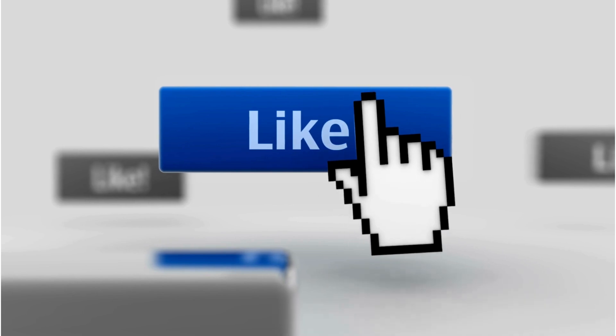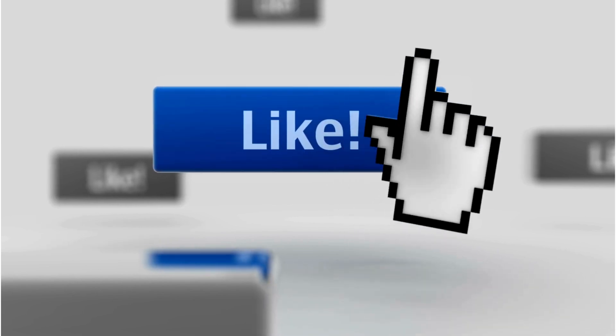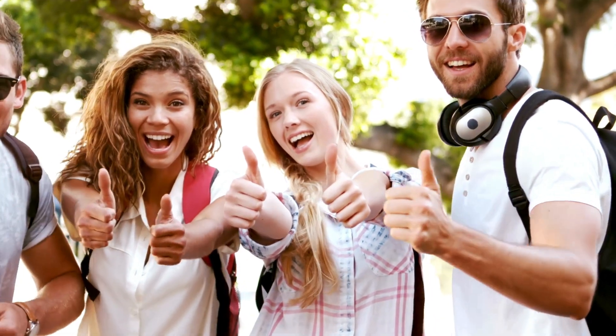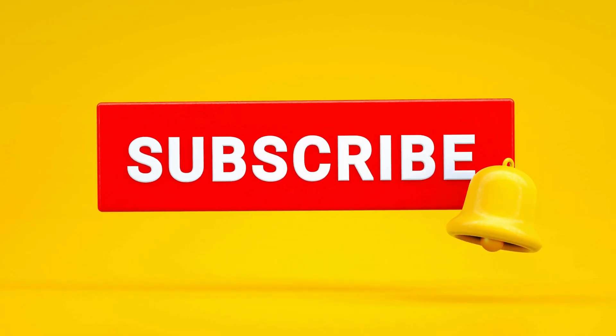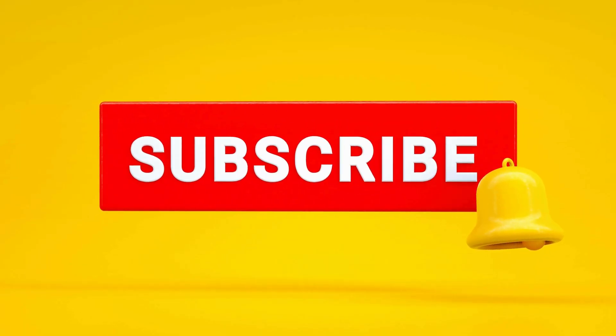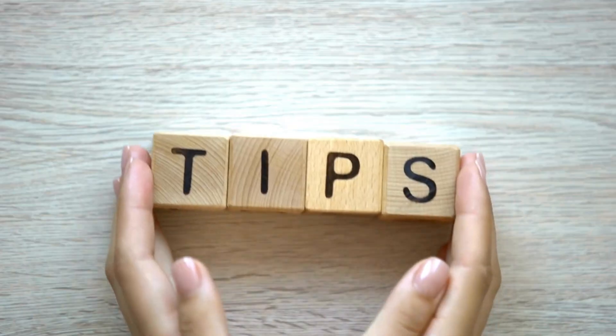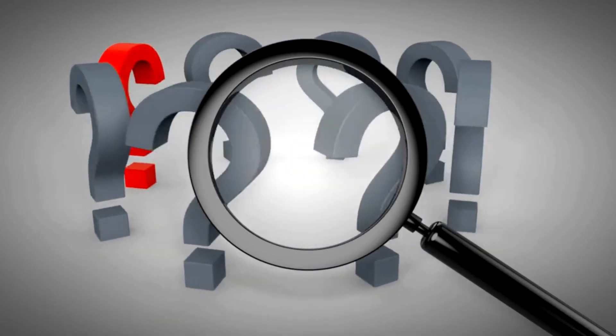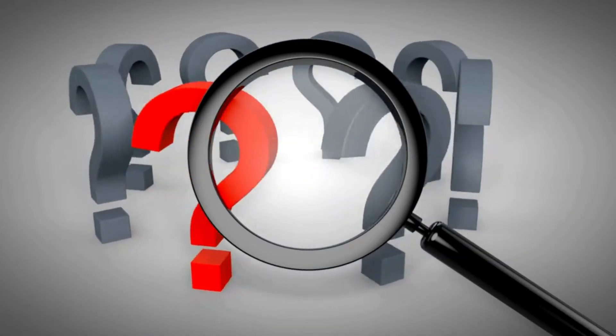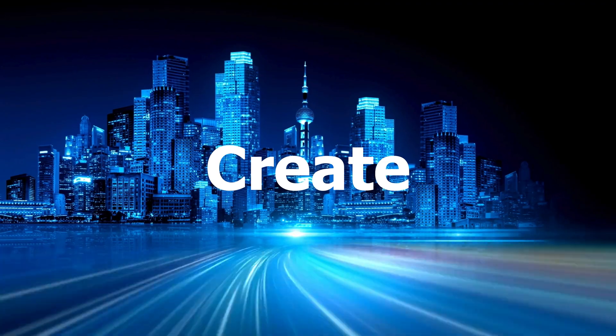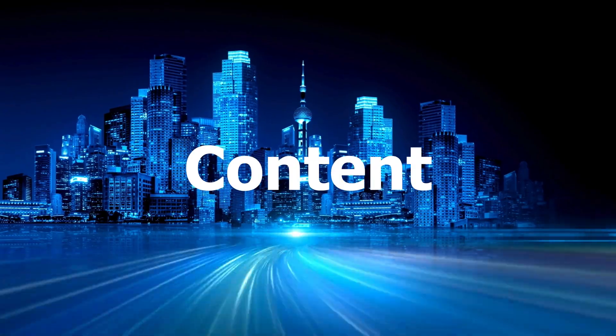if you liked this video, give it a thumbs up, subscribe for more AI and content creation tips, and drop a comment below if you have any questions. Let's create the future of content together.